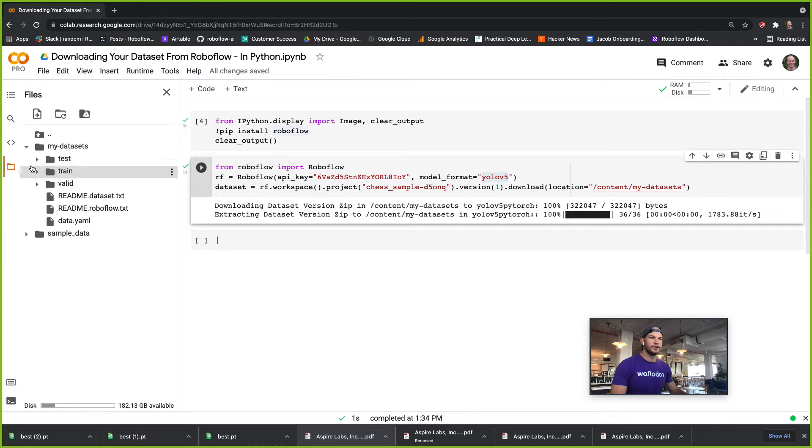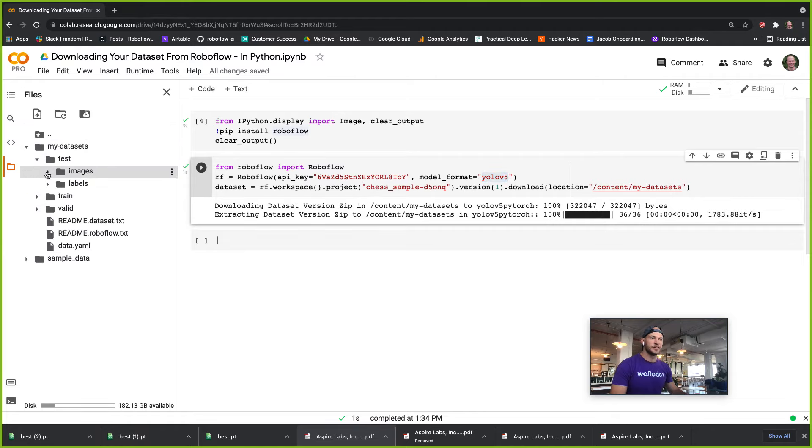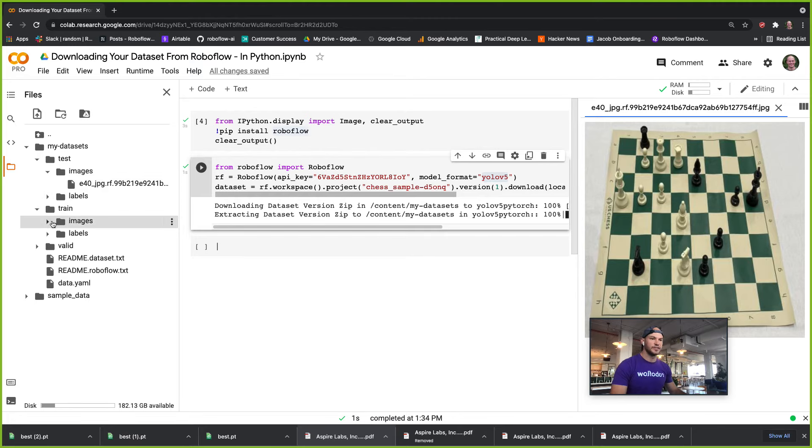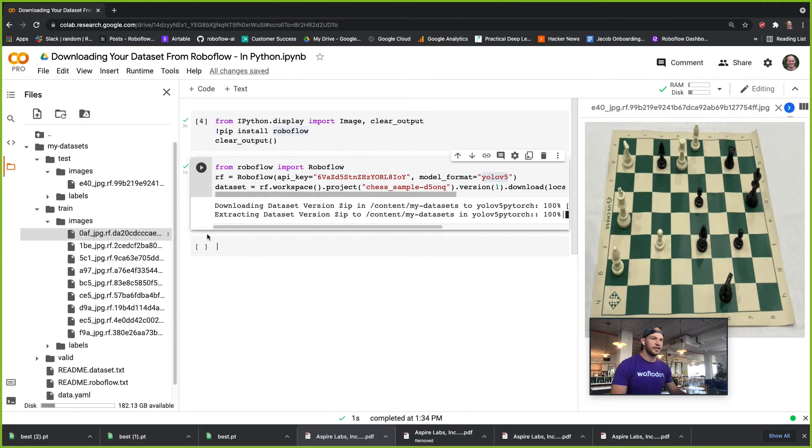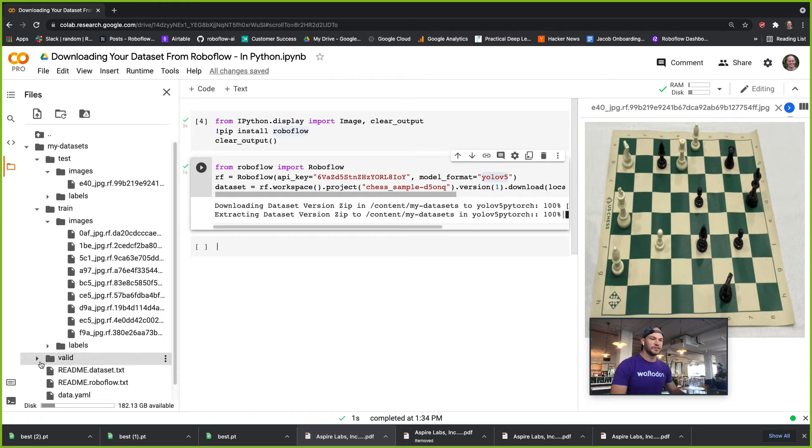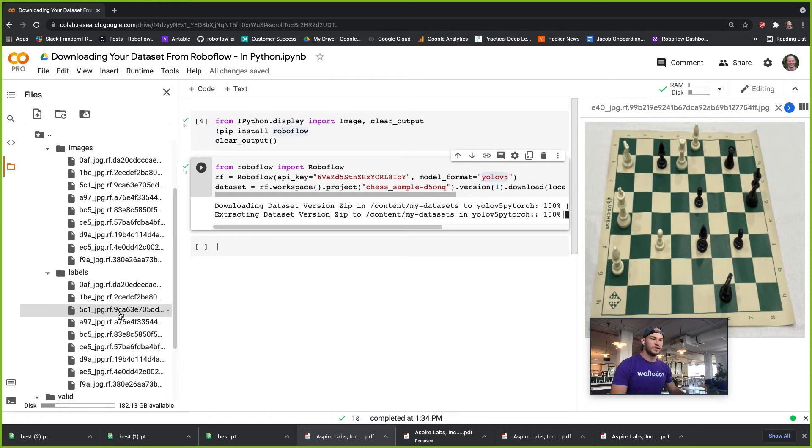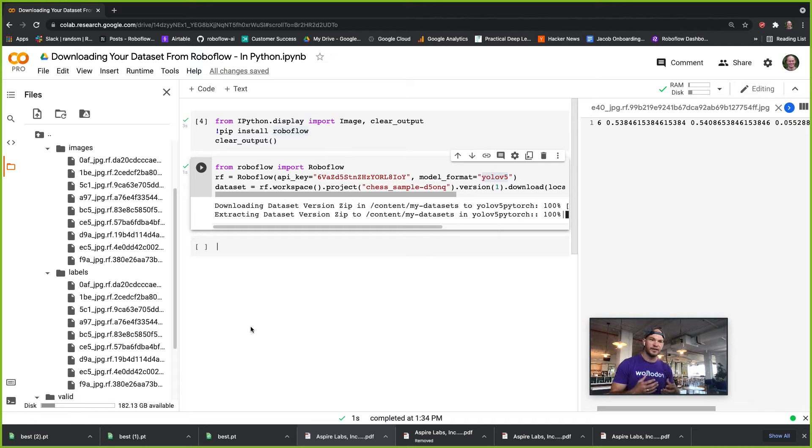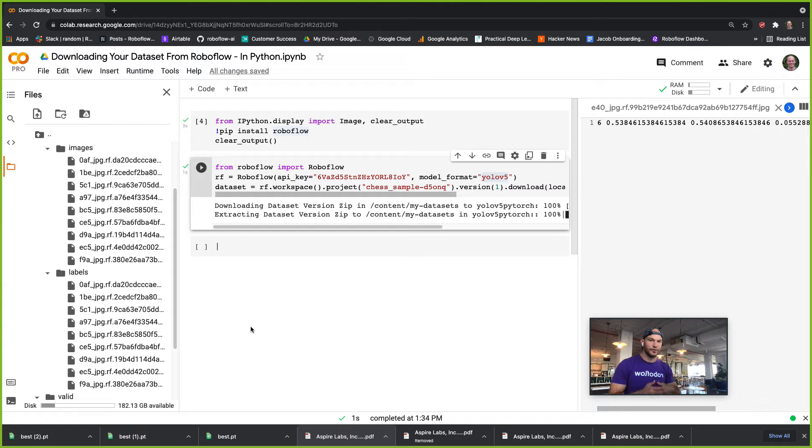So now we can go ahead and go into my datasets and see that our dataset downloaded here. We can check out our test image, check out our training images, and your labels all come down here as well. Those will come down in the format that you need for the destination you need for training. We hope you enjoyed this video and we'll see you in the next one.